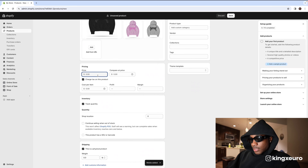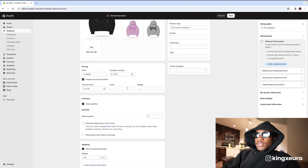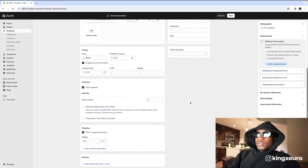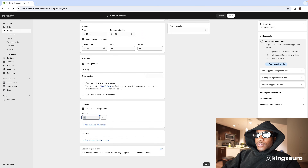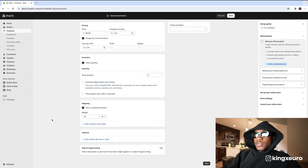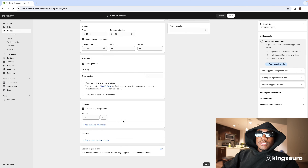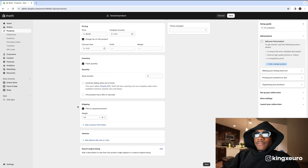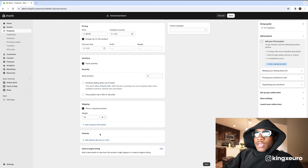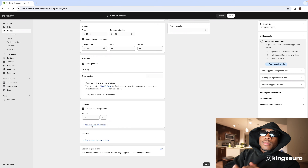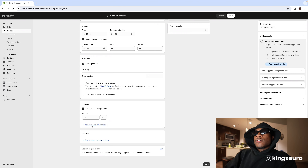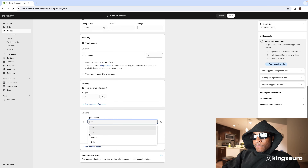Let's price this at $60. For cost per item, we'll put that in. My hoodies weigh about a pound, so make sure you put in all this information — in the beginning I forgot to do this and had to pay for the shipment myself. If you don't put the weight, Shopify can't automatically calculate shipping. Also go ahead and add the customs information in case you get an order from overseas.